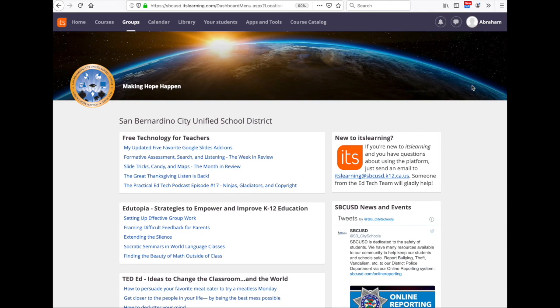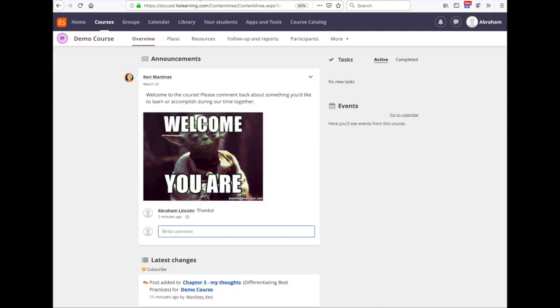Think about where profile pictures appear in its learning. They appear anywhere that two or more people can interact back and forth, so basically on the overview page of a course where announcements are posted. You can see this profile picture here.